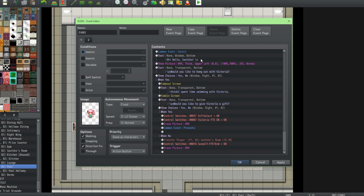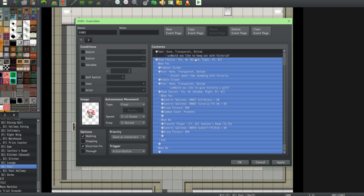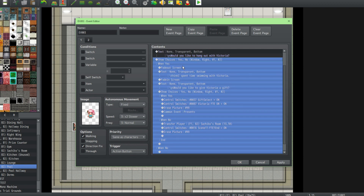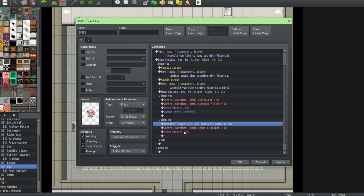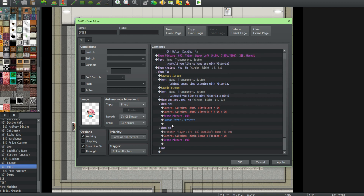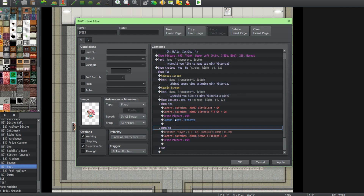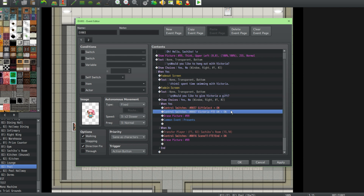Basically it's going to ask: do you want to hang out with Victoria, like it does in the regular game. If you click yes, you spend some time with her and then it asks to give a gift. If no, you just cancel and transfer back. When it asks to give a gift, you go yes or no — no takes you back to the character's room, yes goes on with the free time event. So yes controls: gift select on, and Victoria free time event on.